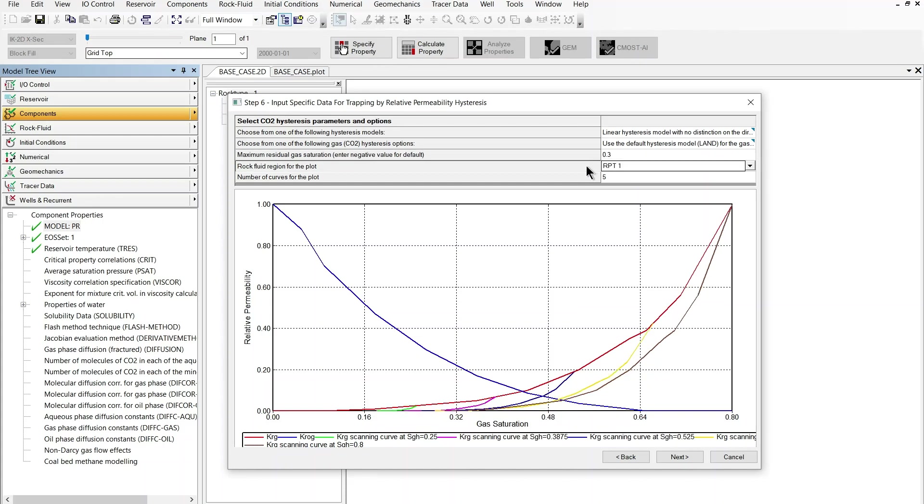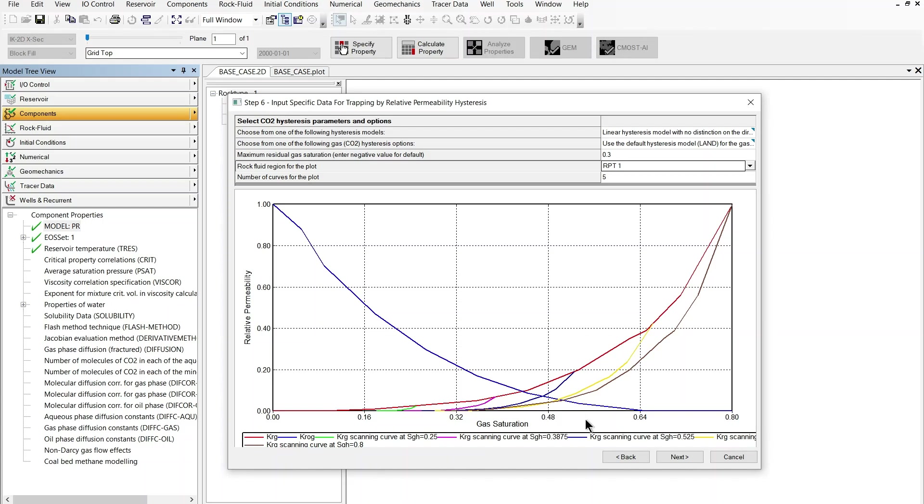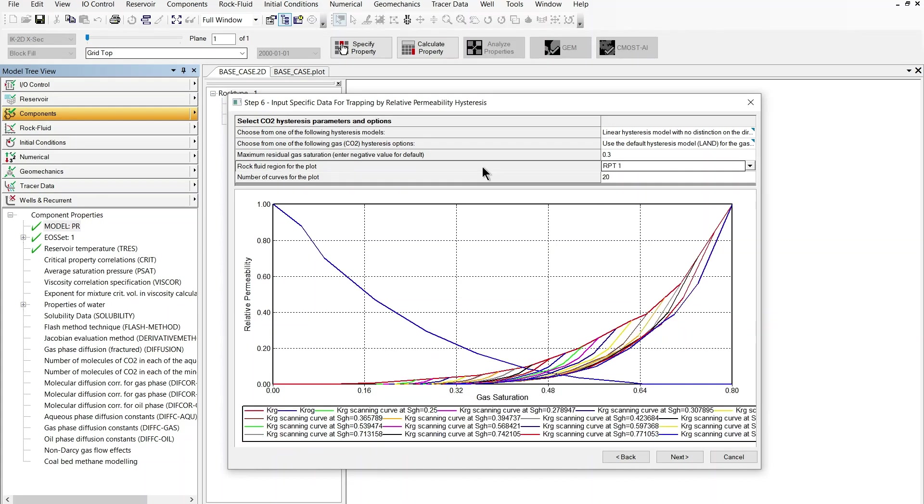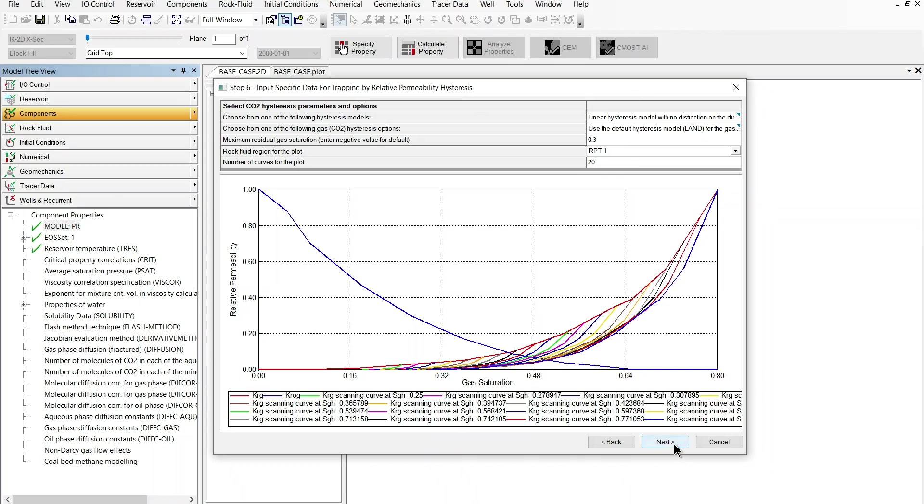And as we do that we can see that the original set of curves which are the blue curve and the red curve are shown on this plot along with a number of scanning curves. The scanning curves are the imbibition hysteresis curves which will be used by GEM during the simulation. We can see more curves by increasing the number of curves for the plot so for instance if I go for 20 curves the plot will become much clearer with more scanning curves being shown on the display here.